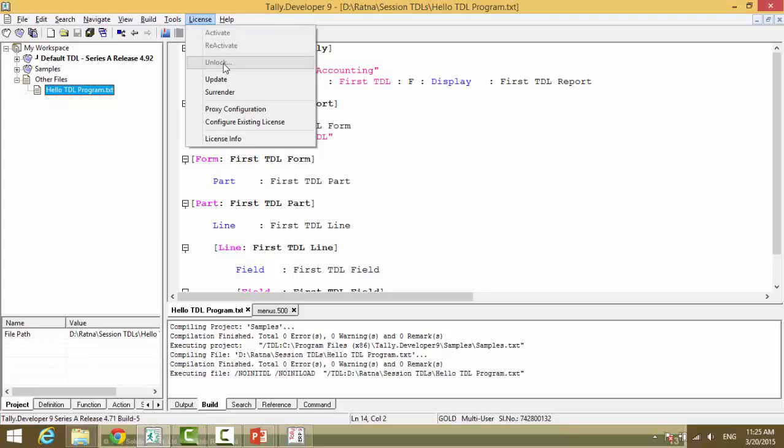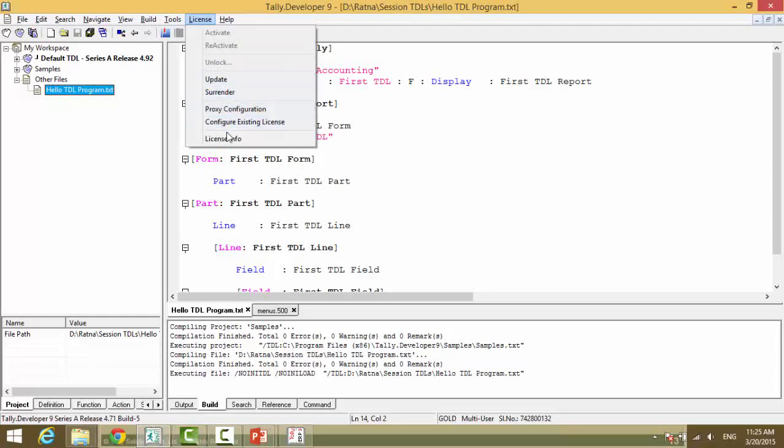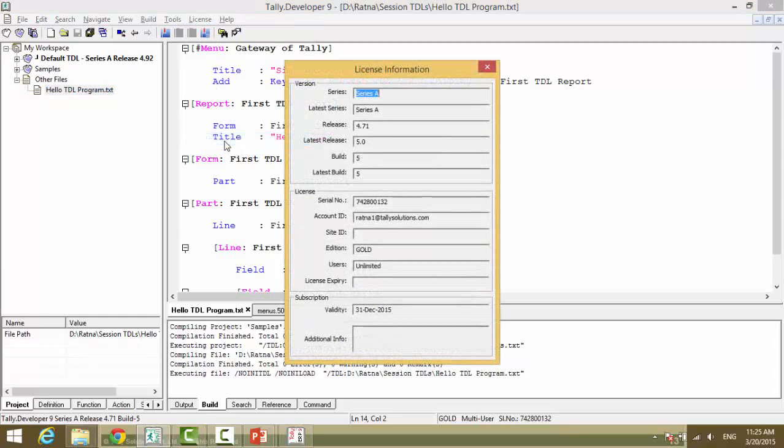You need reactivation, we have updates, surrender, and you can see the license info details.